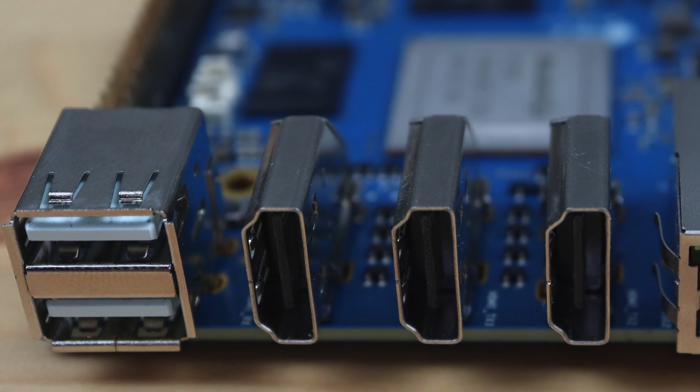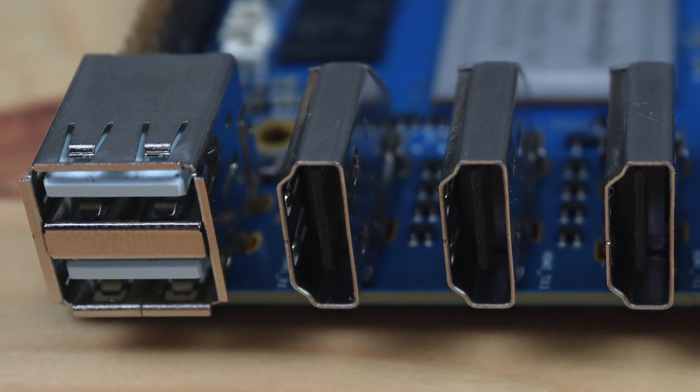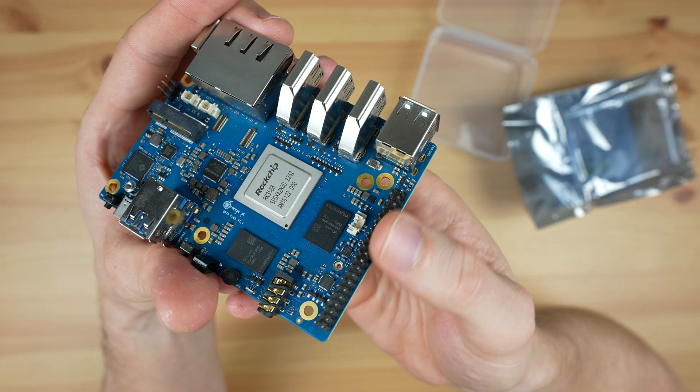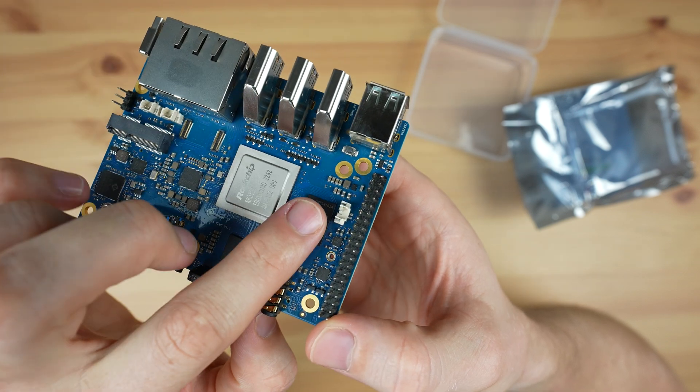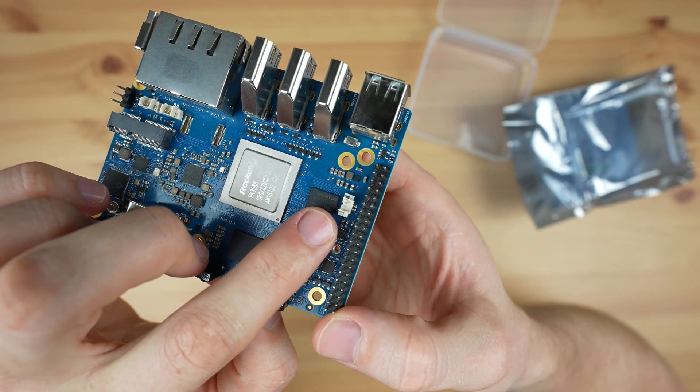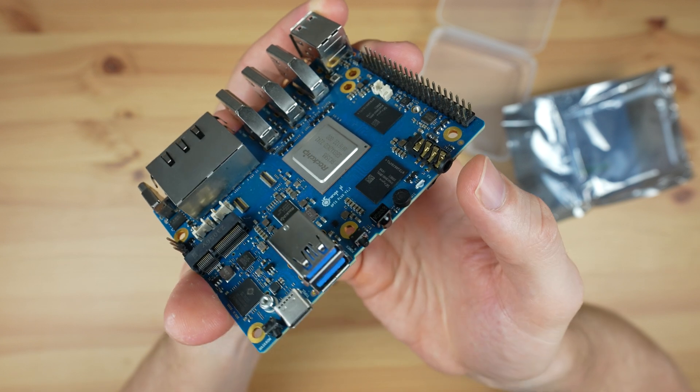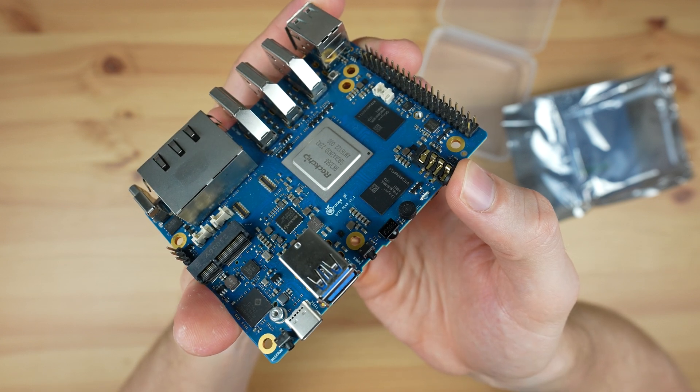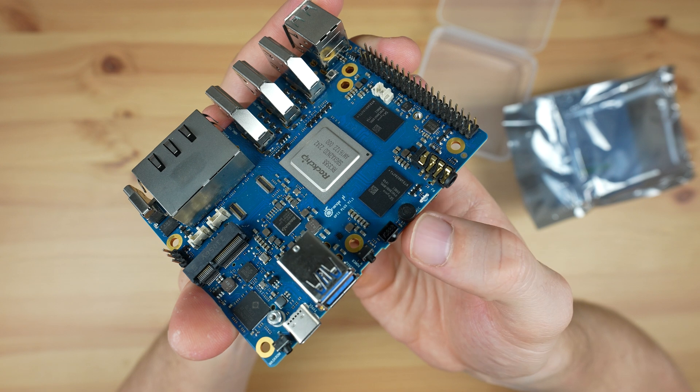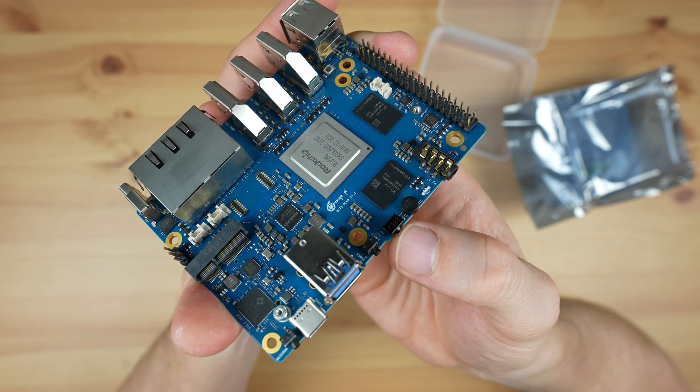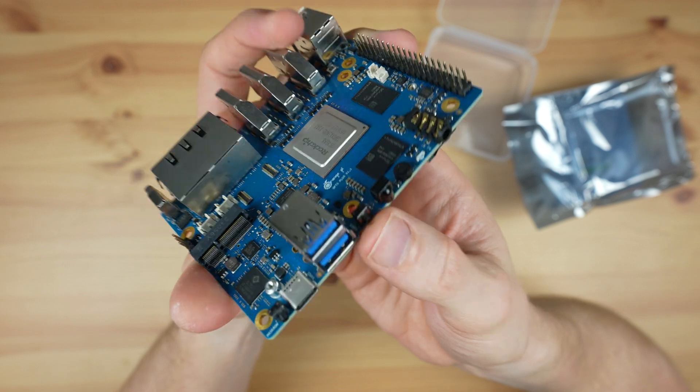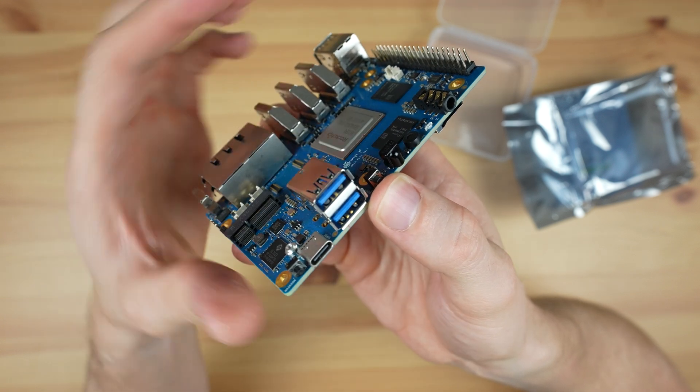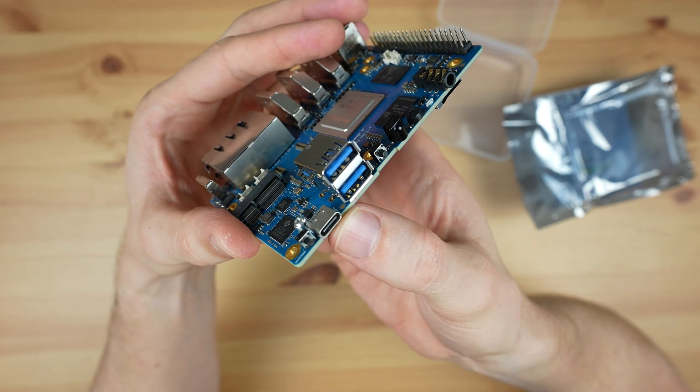Alongside the HDMI ports are dual USB 2.0 ports. Behind the USB ports is a 40-pin GPIO header with a speaker connector above it. Then on the opposite side to the ports is a 3.5mm audio jack, a status LED, an onboard microphone, an infrared receiver, the power button, dual USB 3.0 ports with a USB Type-C port with DisplayPort alongside it.